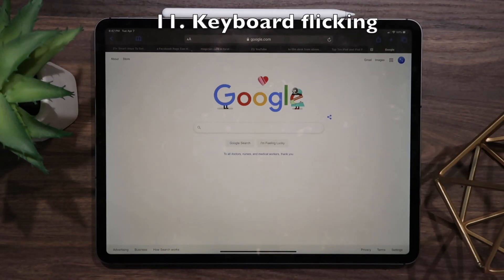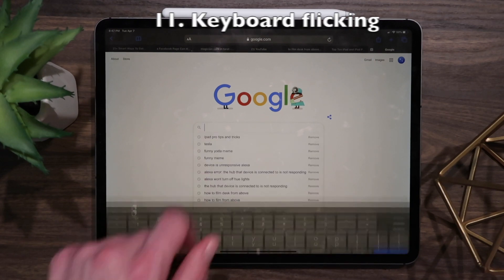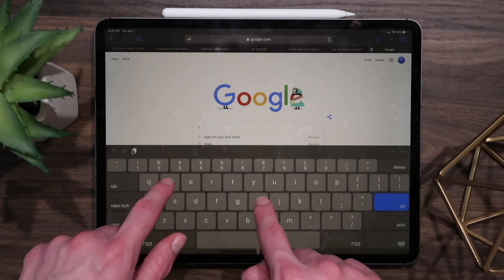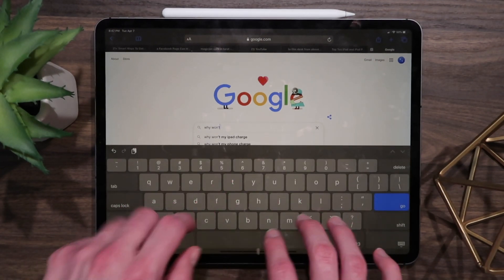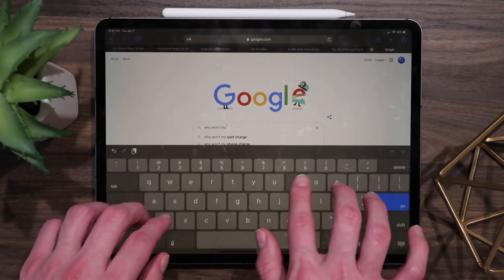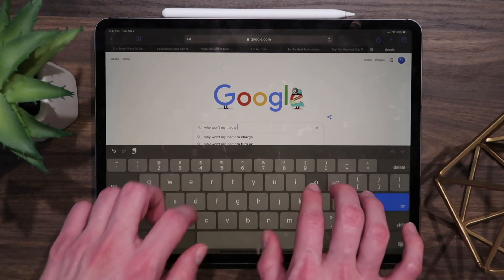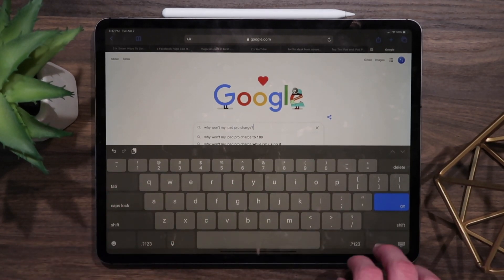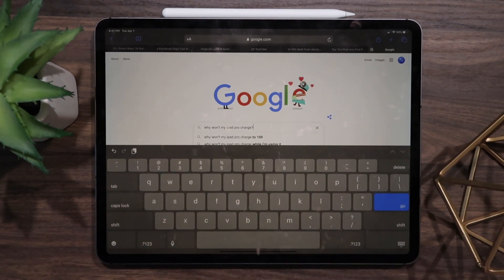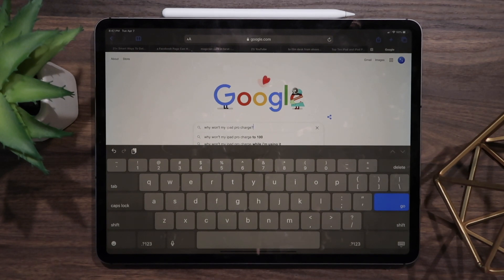This next tip is one I use a lot, especially when I don't have my keyboard cover connected. If you're typing fast and don't want to lose a beat, simply swipe down on numeric keys to access special characters. I find it very useful when typing on the screen and needing to save those extra milliseconds.